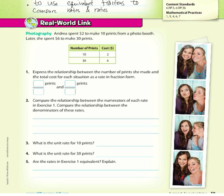The first one: we have 10 prints for $2, and the other one we have 30 prints for $6. Now compare the relationship between the numerators of each rate, and also compare the relationship between the denominators of these rates.